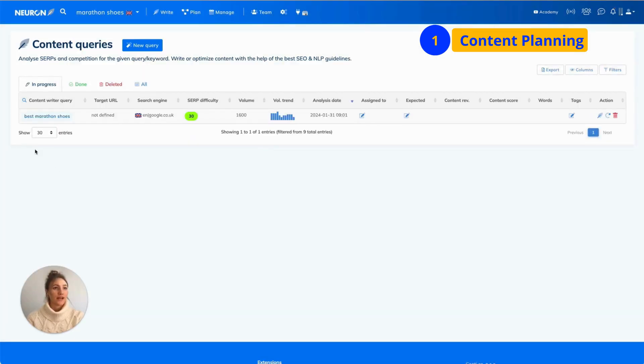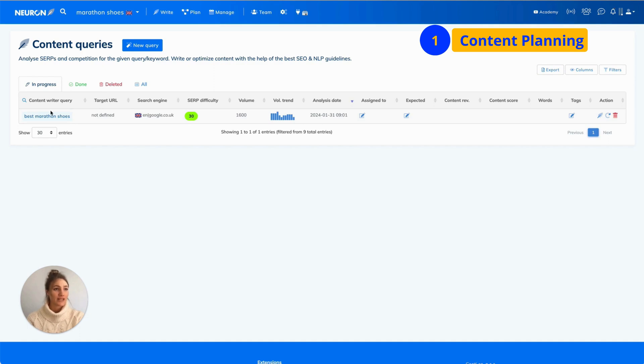From there, you will end up in the content queries window, where you will find your analysis. Once it's ready, you click on it.